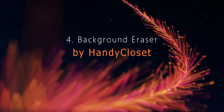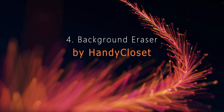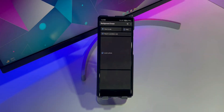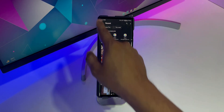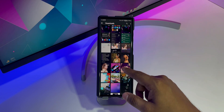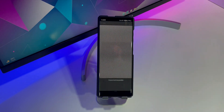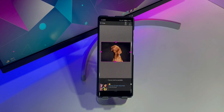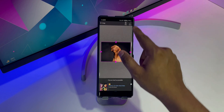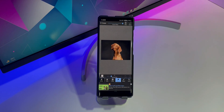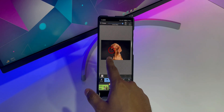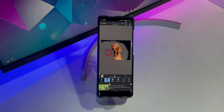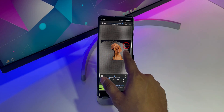The next app on our list is Background Eraser by Handycloset. This app is the most popular background eraser app in the Apple App Store and the Google Play Store. The app is super light, has a simple design, and is not bloated with extra features like a built-in photo editor. To remove the background from the photo, all you have to do is tap on the auto eraser tool and within a second you will get a transparent background.